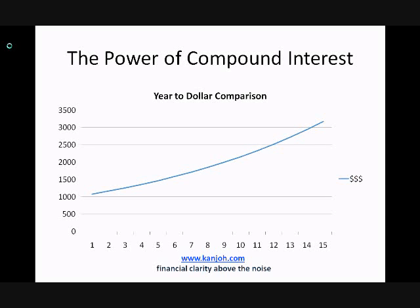So your money grows exponentially over time. That is a very valuable thing to understand because you can build wealth this way, and it's important to investing properly. I hope this video has helped you understand the basics of compound interest, why it's a useful thing to understand, and how it can grow your money very quickly over a long period of time. Thank you very much for watching. For similar videos, check out my website at www.kanjo.com.